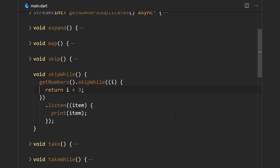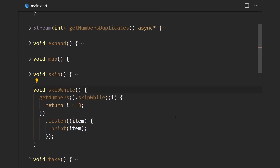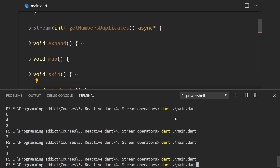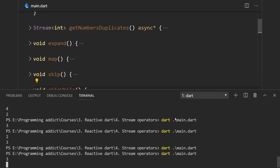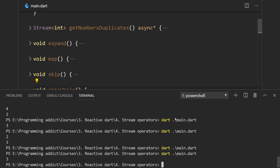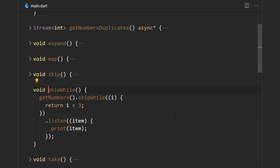Here we have skipWhile an element is less than three, so we should get only the value three. Running the Dart program, we do get just the value three.